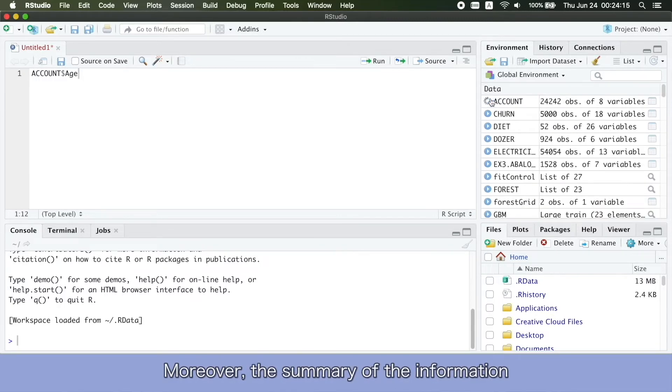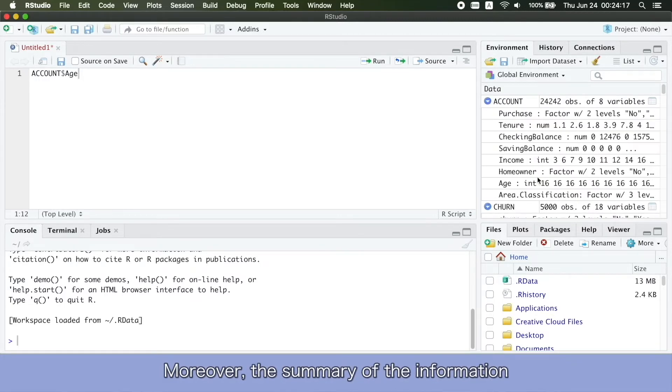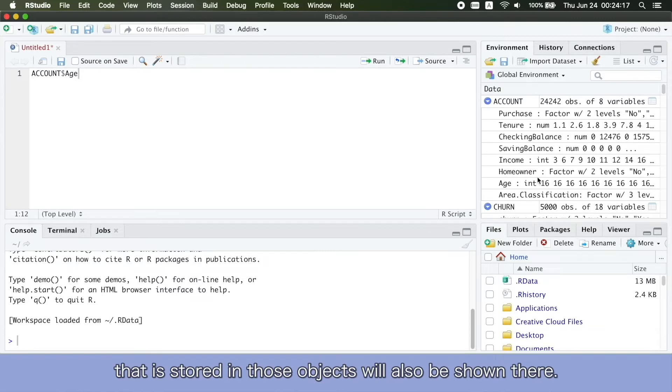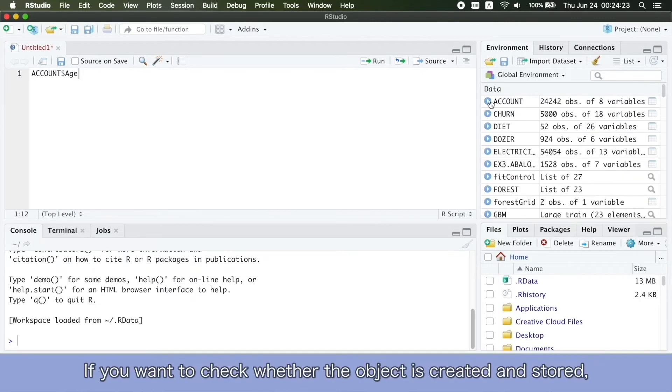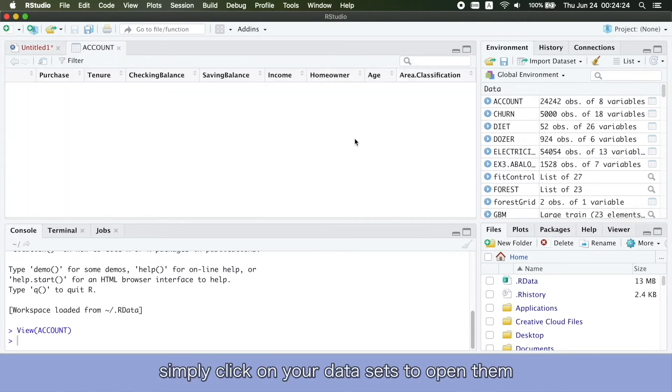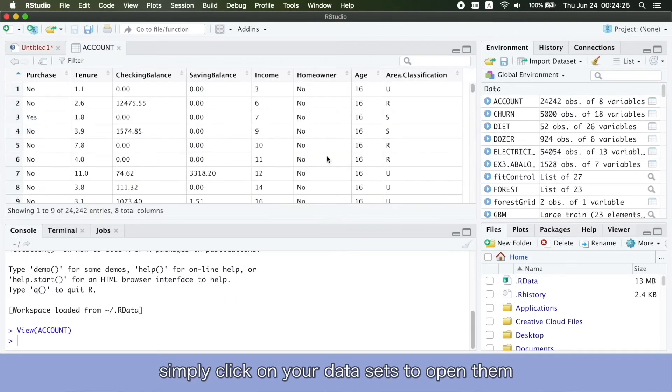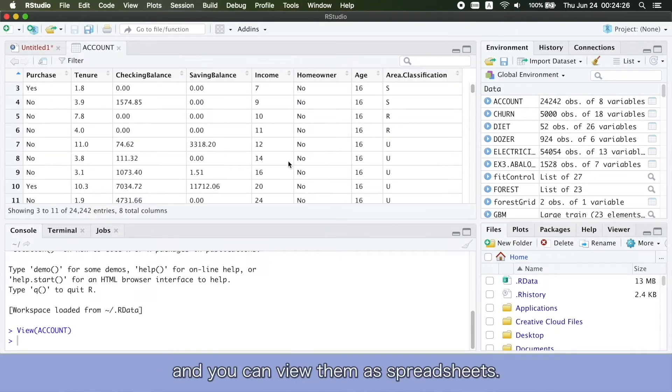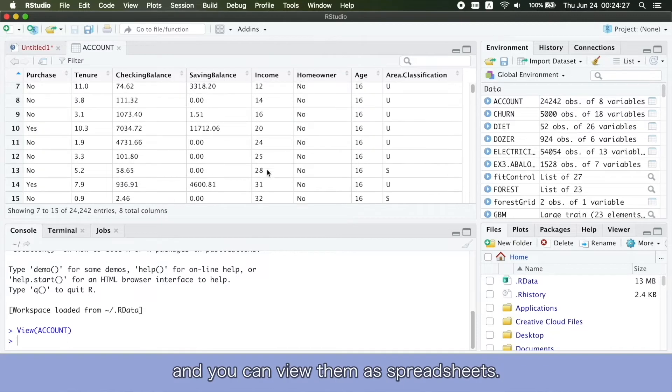Moreover, the summary of the information that is stored in those objects will also be shown there. If you want to check whether the object is created and stored, simply click on your datasets to open them and you can view them as spreadsheets.